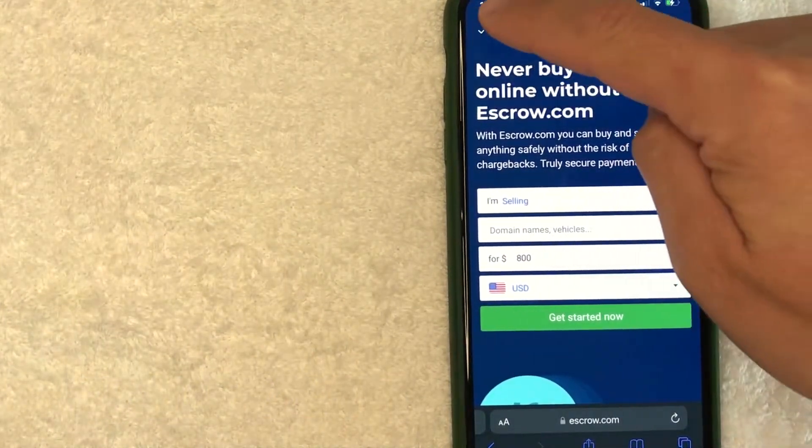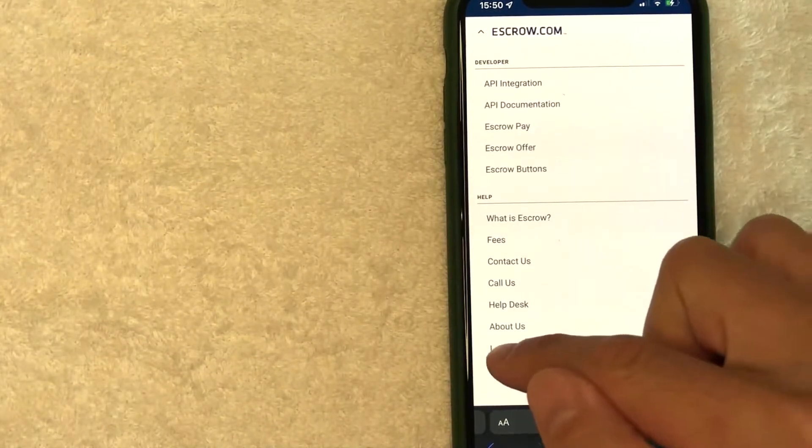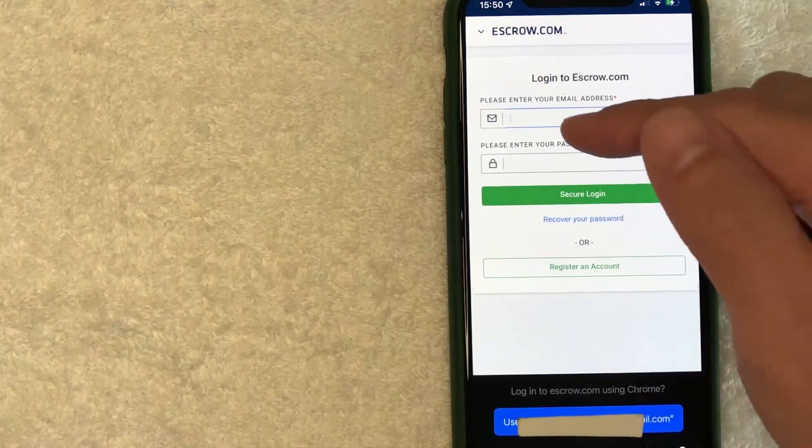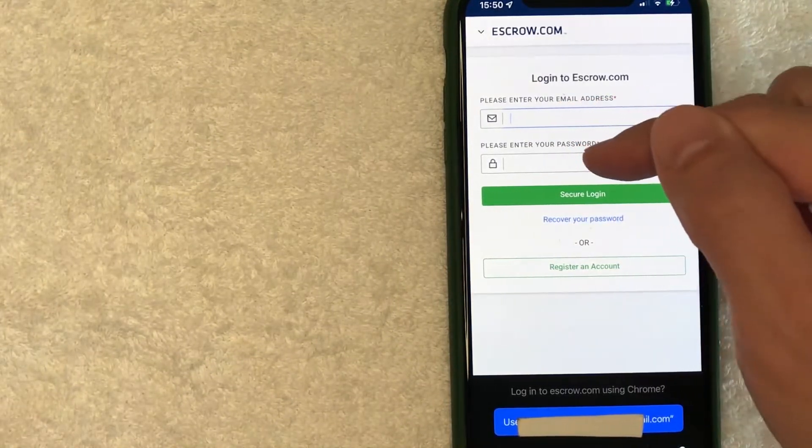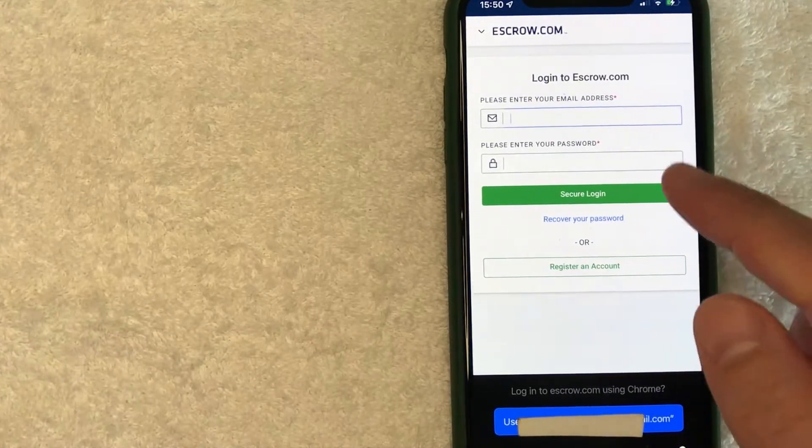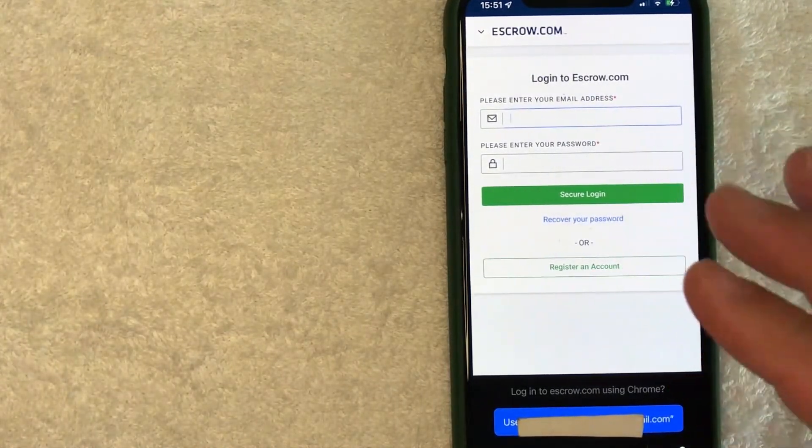But in order to start a new transaction on escrow.com, you want to click here on the top left. Once you're here on the top left, just scroll all the way down and click on this login button. Here, you can go ahead and use your email and password to log into your escrow.com account. I'm going to enter mine in off screen.